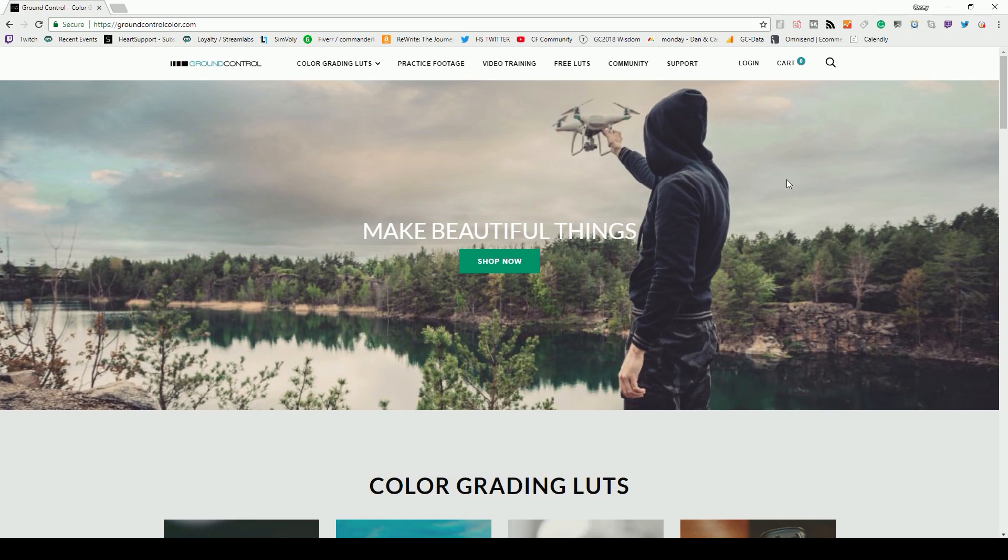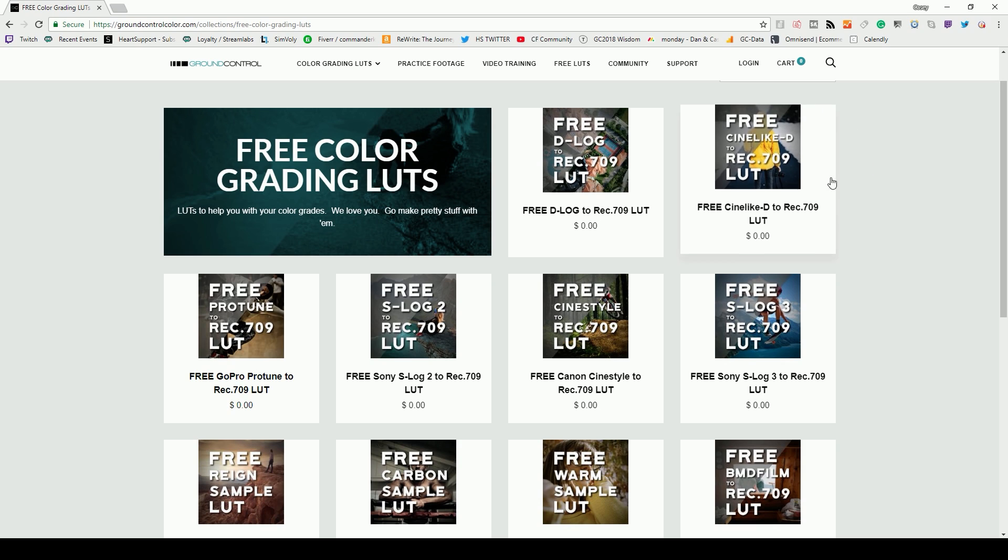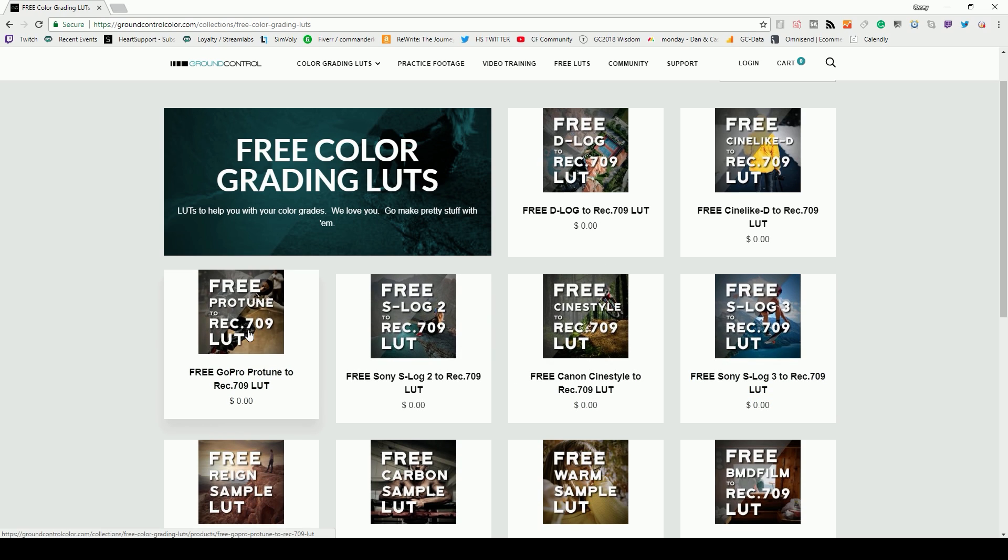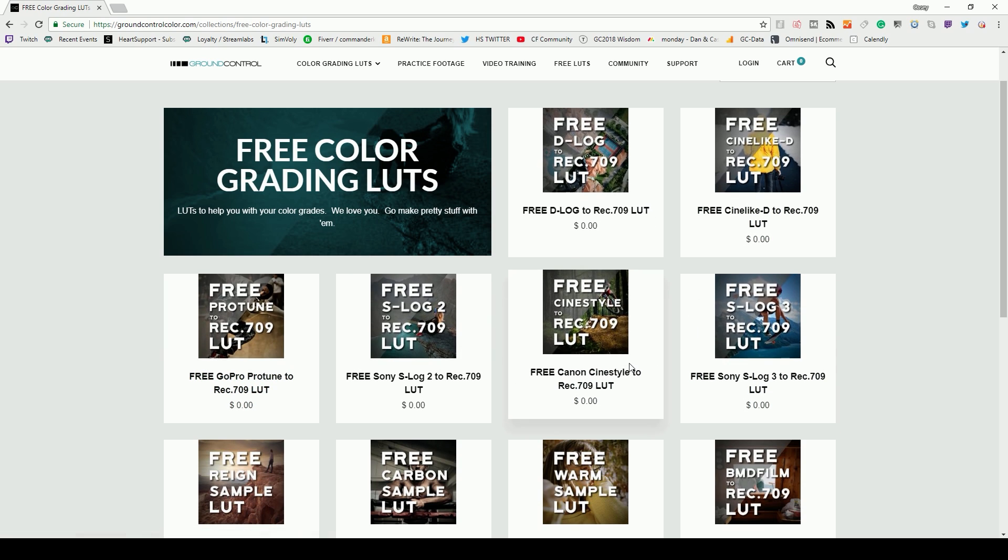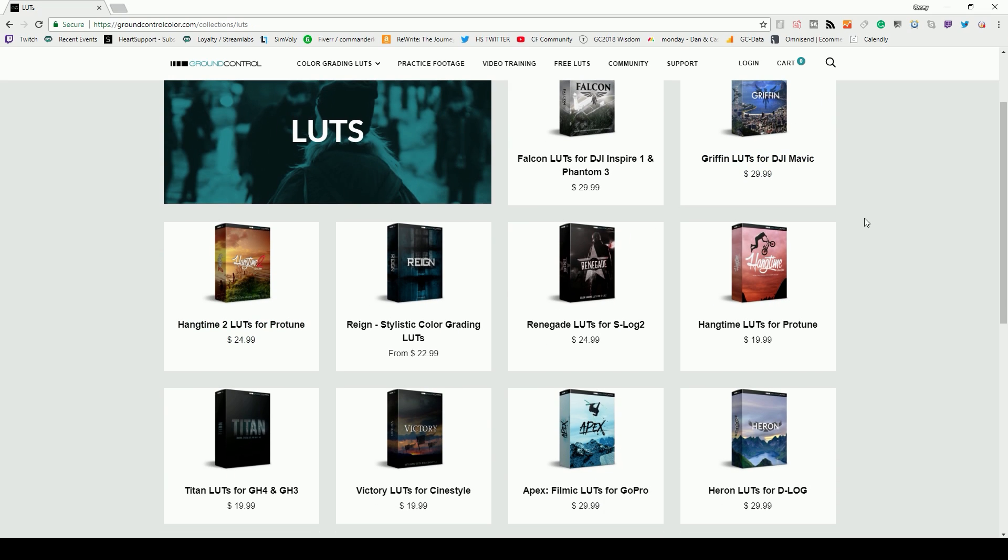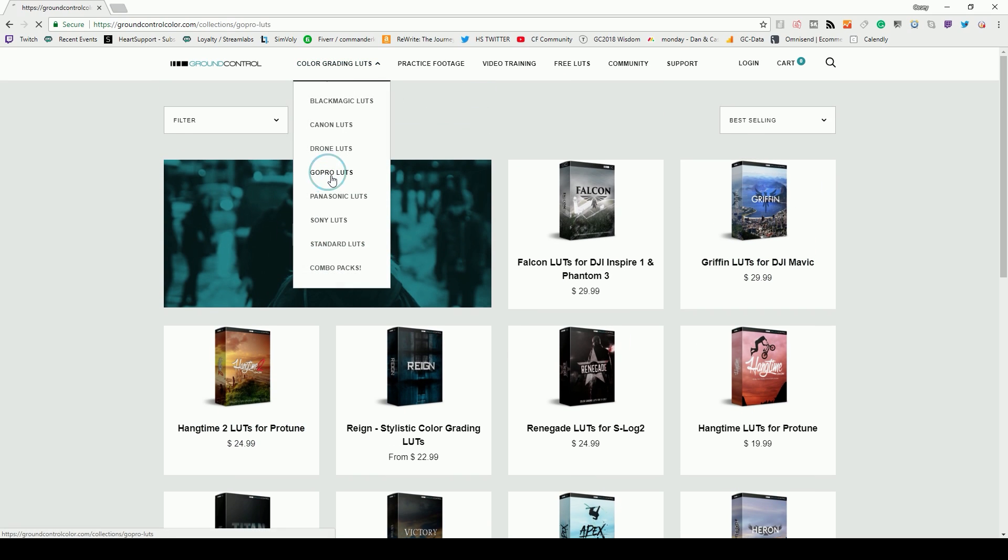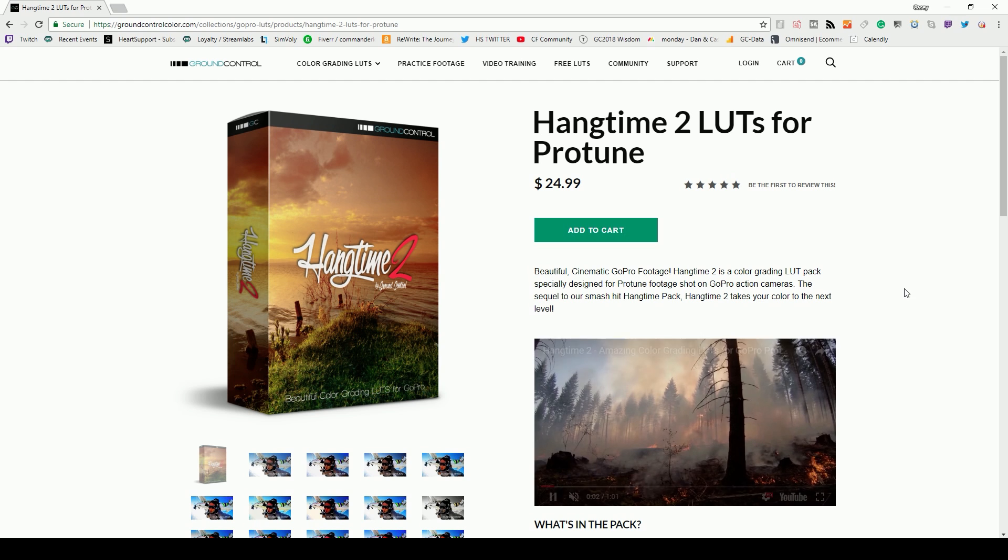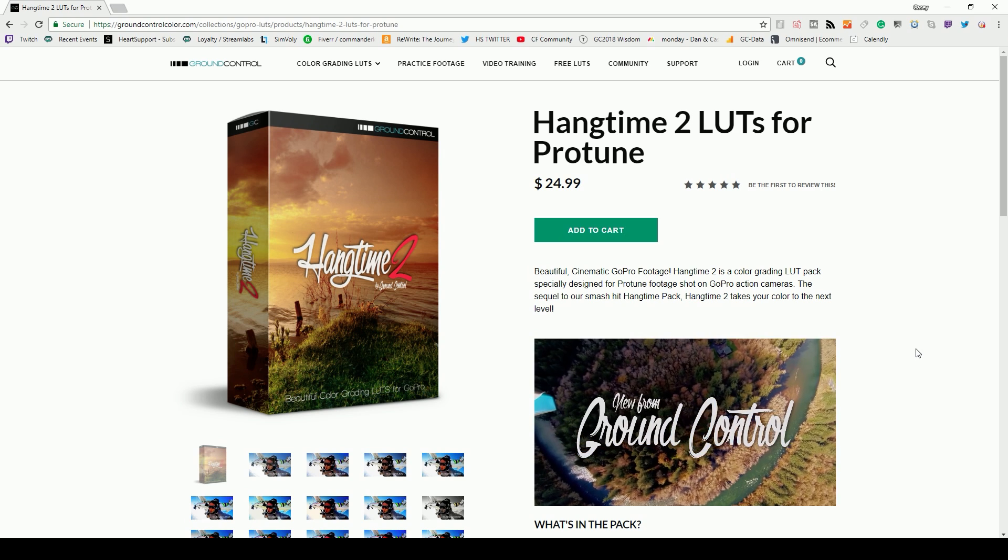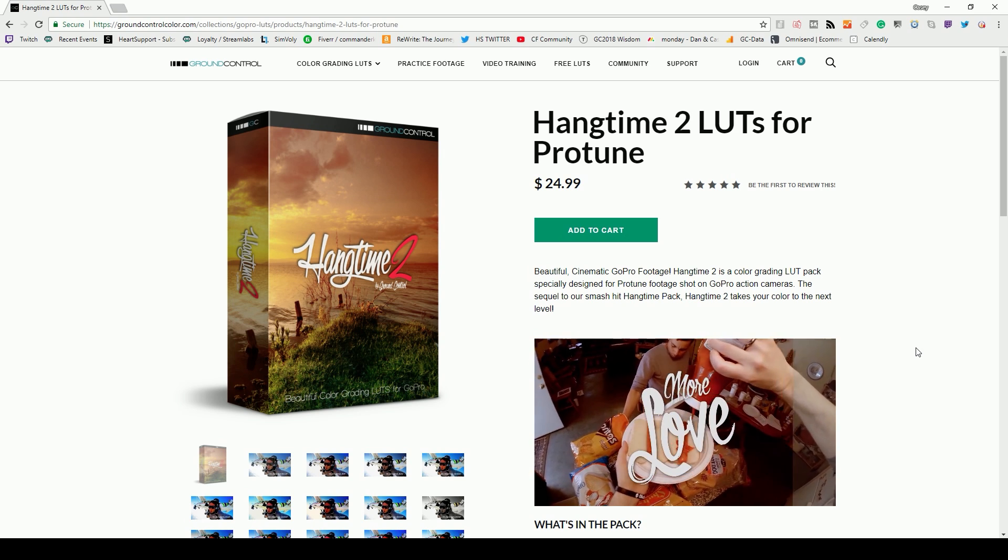By the way, if you want some really nice LUTs, check out groundcontrolcolor.com under free LUTs that are available for immediate download. And what they do is they take your log footage and they correct it for you. And it's based on the type of camera that you have. So we have LUTs for S-Log2, we have Protune, CineLikeD, D-Log for drones, CineStyle for Canon. We also have LUT packs that are designed for specific cameras. Like if you shoot GoPro, you can click GoPro LUTs and all of these packs work really well with Protune footage. So you can put them on your GoPro footage and they'll instantly add some style without having to do a whole lot of tweaking.